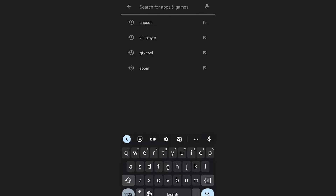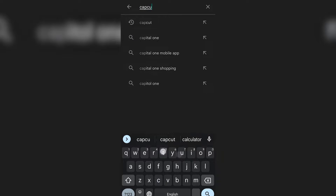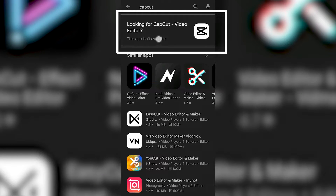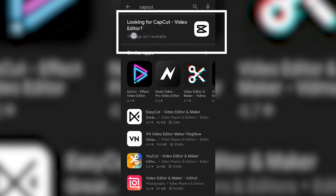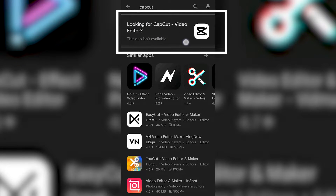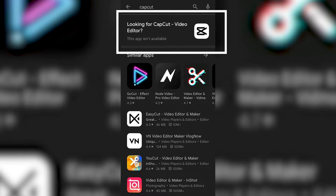I'll first open PlayStore and show you that if I search for CapCut it would show me this error, looking for CapCut Video Editor. This app isn't available. This is because the app isn't available in your country.